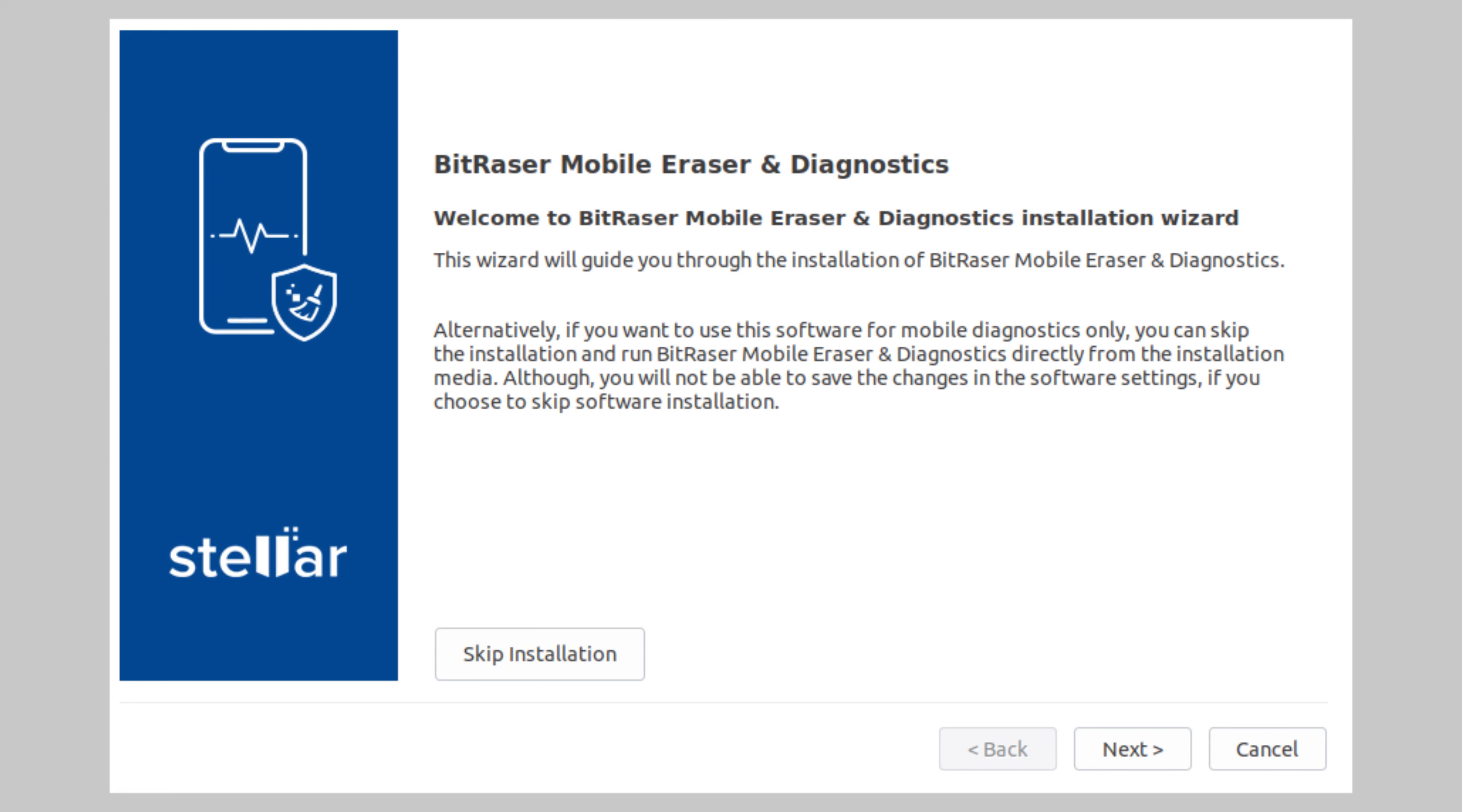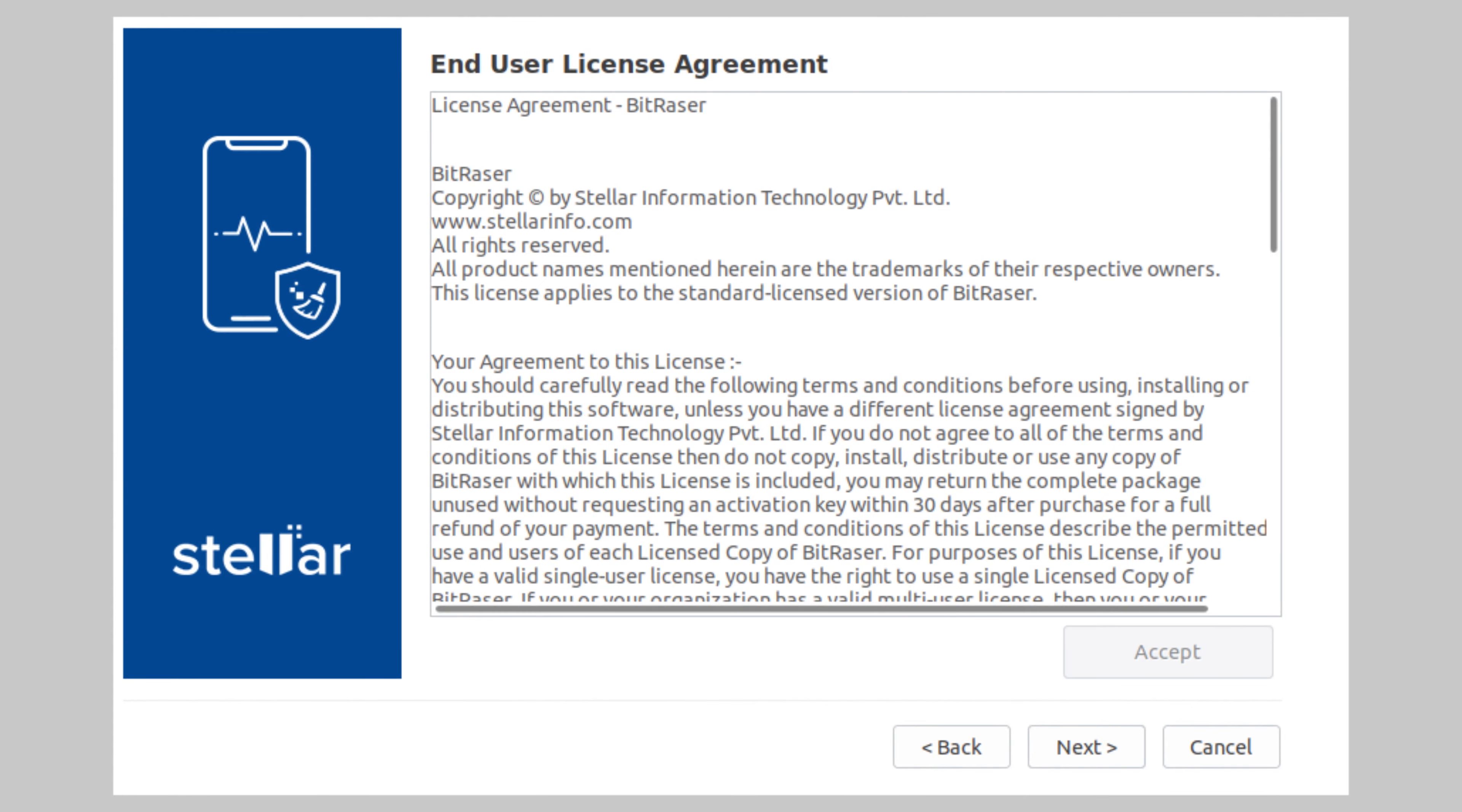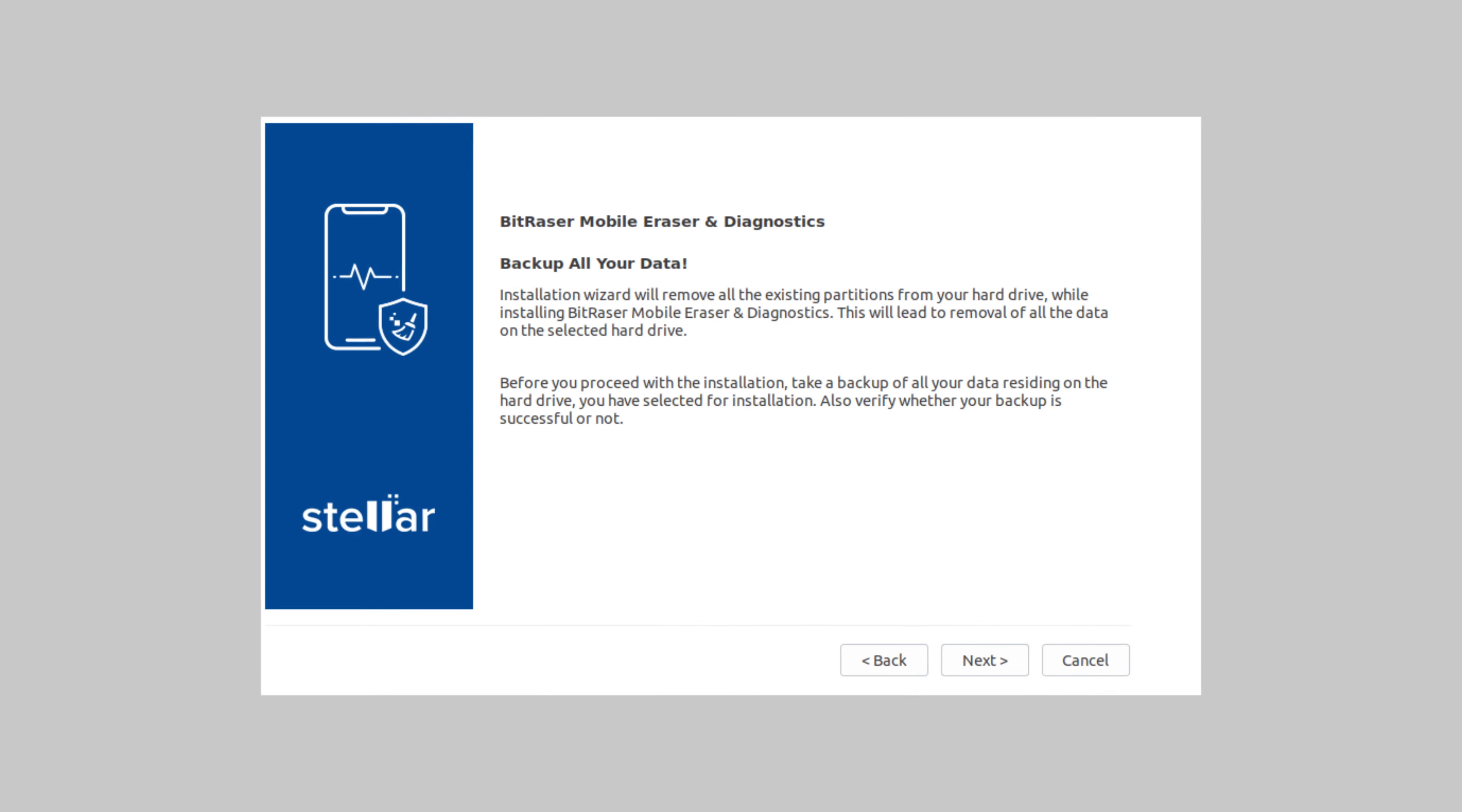The software installation wizard will appear after the host PC boots successfully. For the installation process, click next on the first screen to see the end user license agreement. Click accept and then click next.